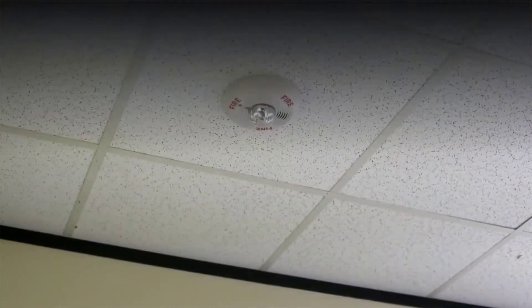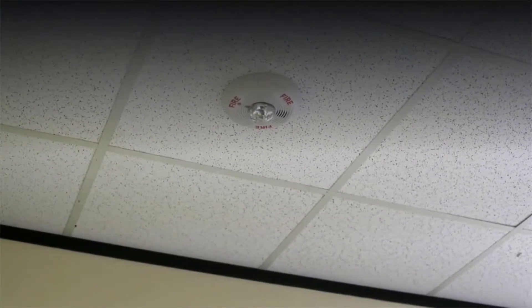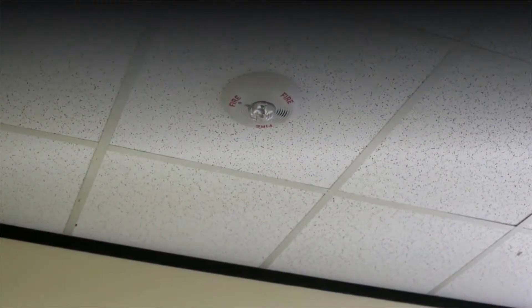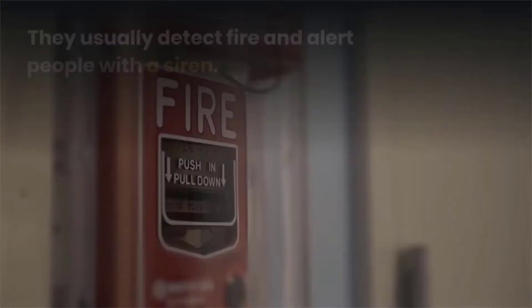Nowadays fire detecting and alerting systems are very common in banks, offices, homes, etc.